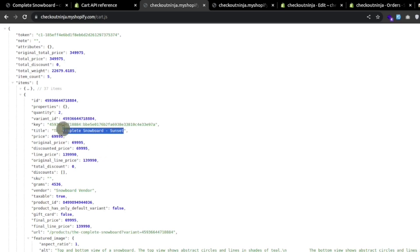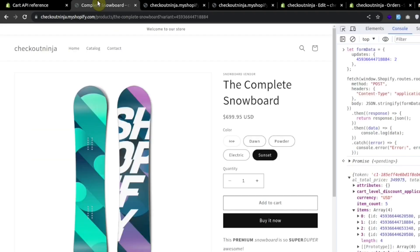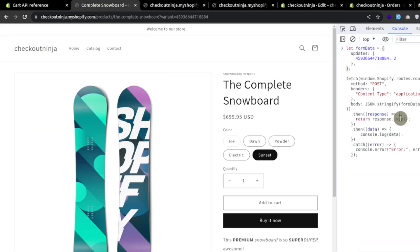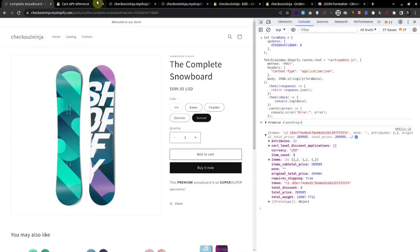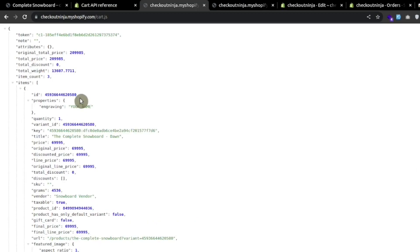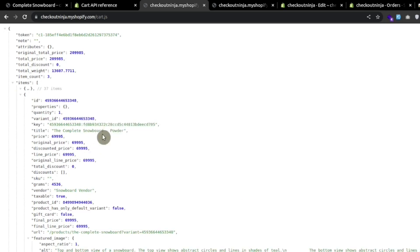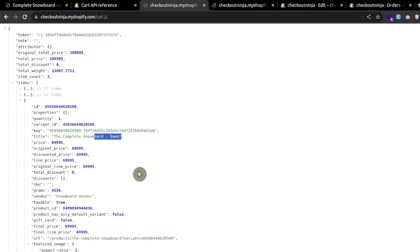If we want to delete an item from the cart, we can use the same update.js endpoint. We update the quantity of the item to zero — when we specify zero, the item will be deleted from the cart. After pressing enter, we now have three items in the array. Refreshing cart.js, we have three items: the first two are Dome and Powder, and the Sunset has been removed from the cart.